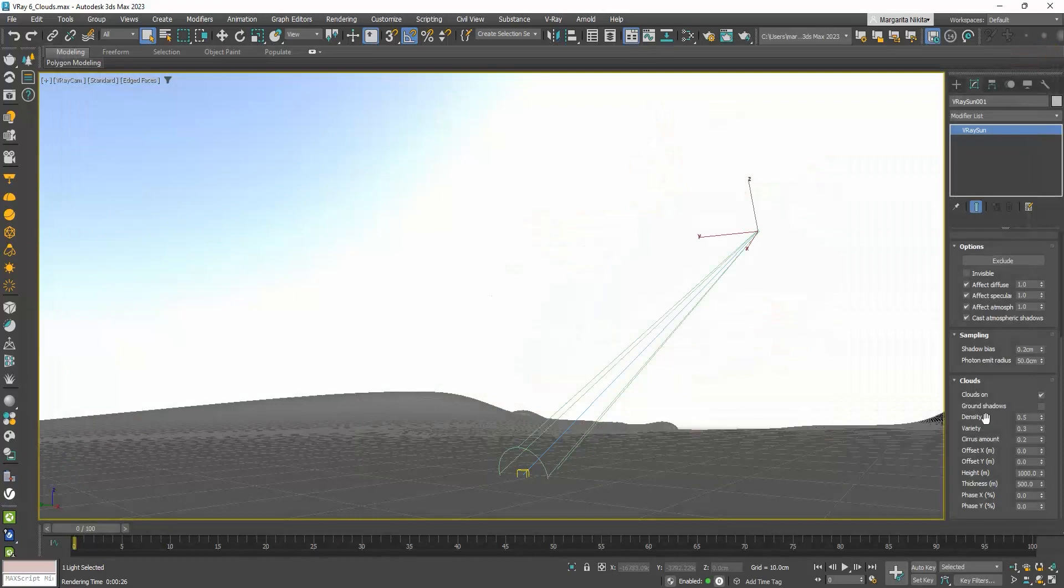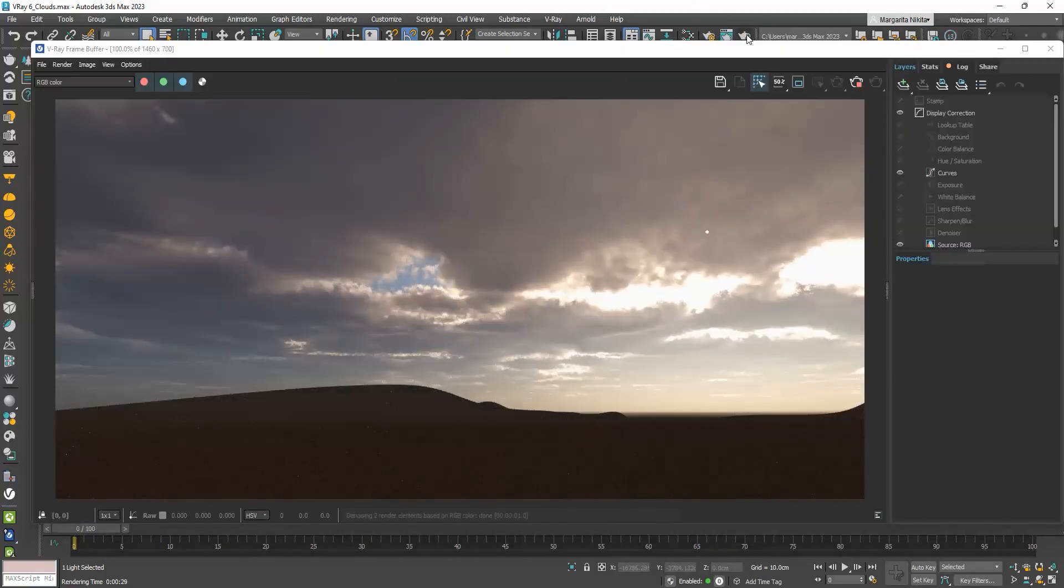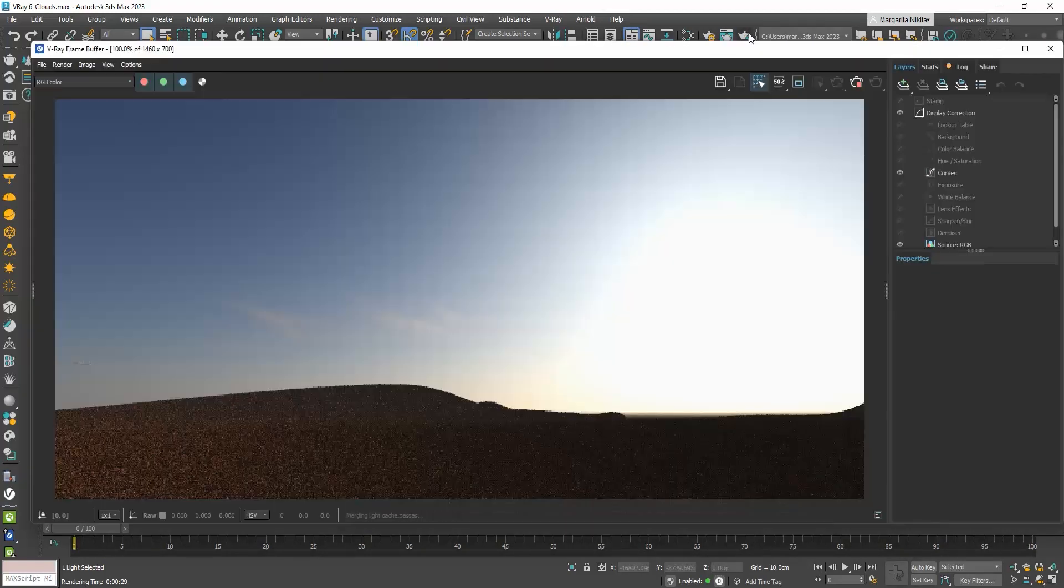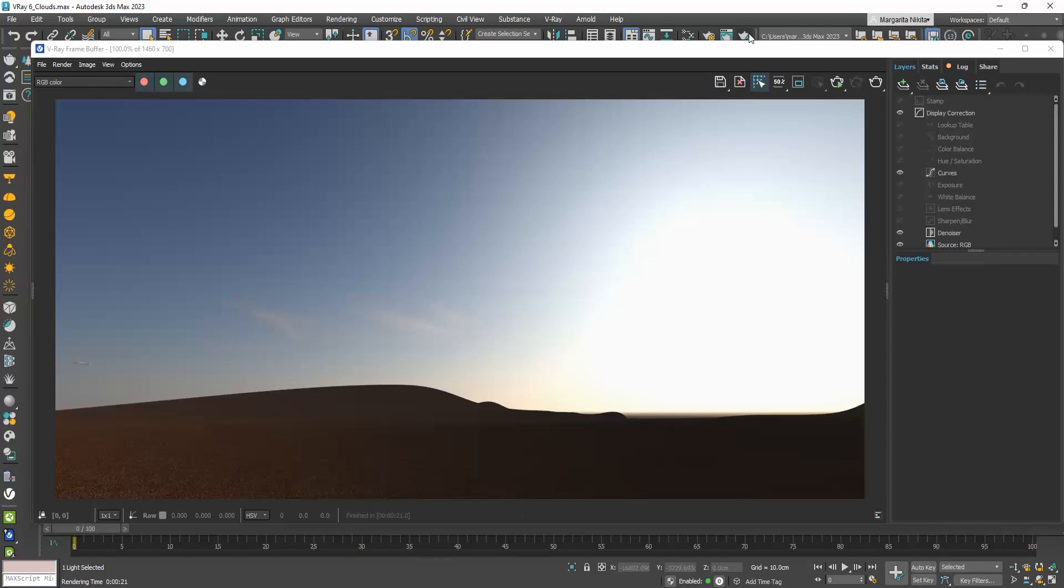If we make the density 1, you can see how denser they become. While if we make it 0.1, you can see some small clouds here. This is such a beautiful new feature.